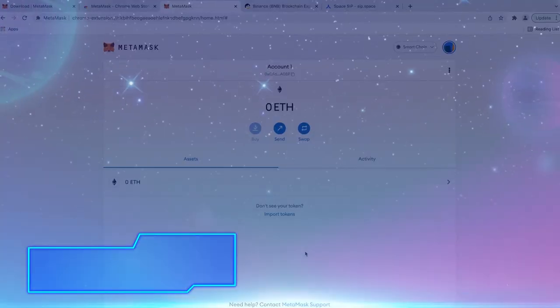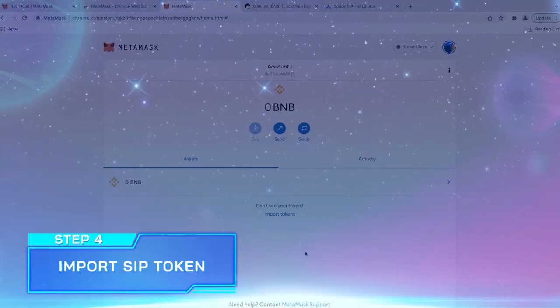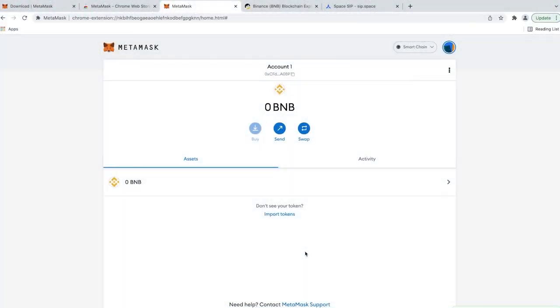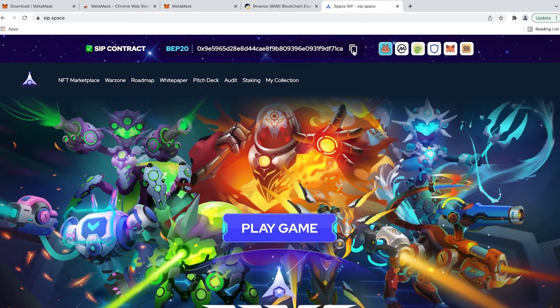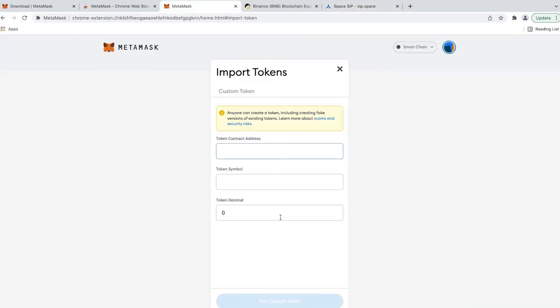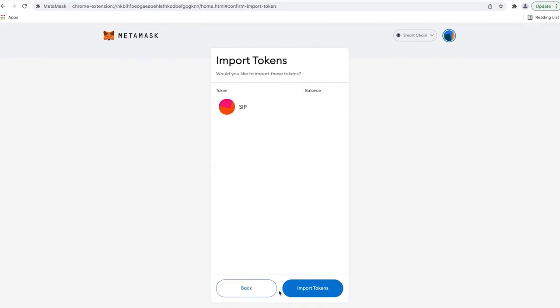Step 4. Import SHIP Token. To add or import SHIP token to your MetaMask wallet, go to SHIP.SPACE, copy the contract address of SHIP at the top of the website, and then you go back to your wallet, click Import Tokens, paste the SHIP contract, click Add Custom Token, and Import Token.